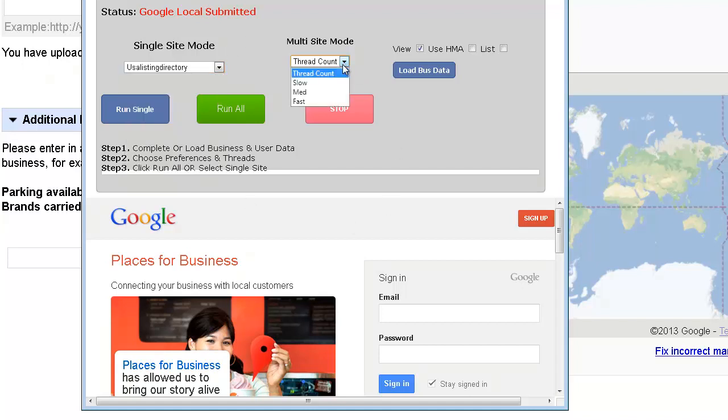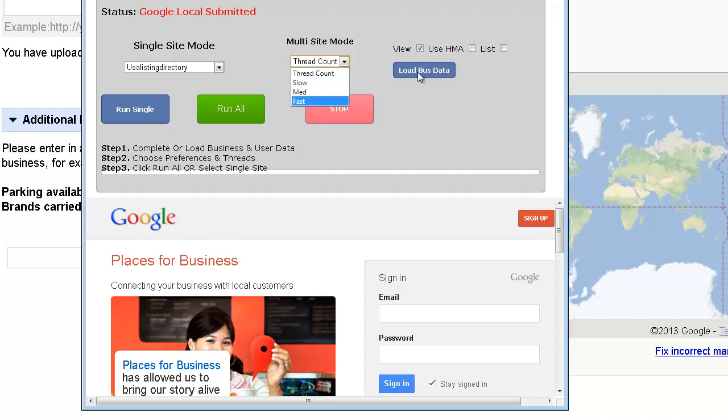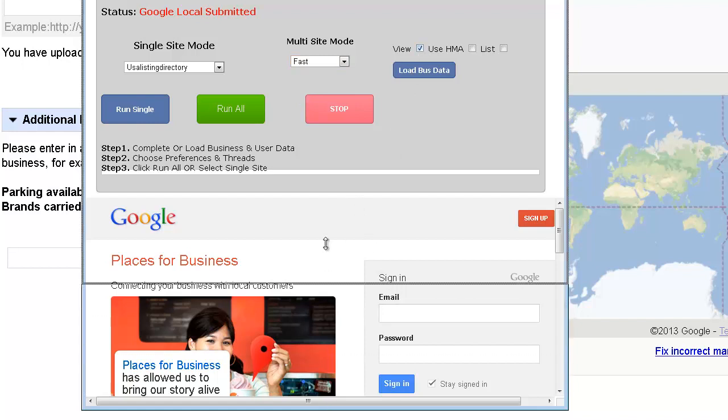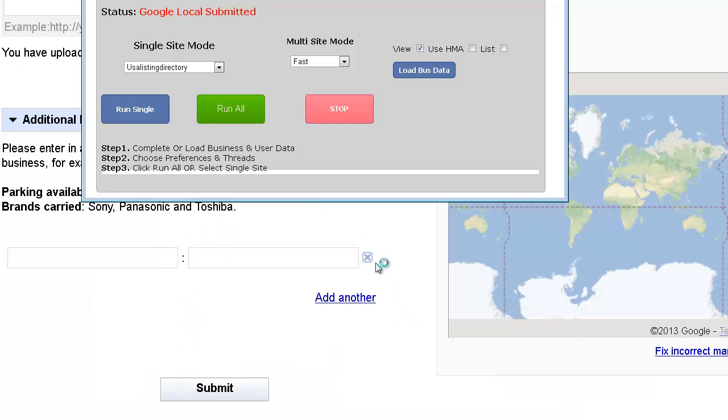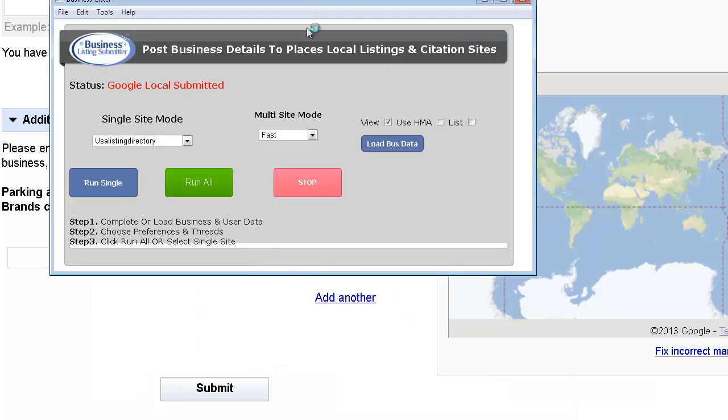And add your business listing. Now if you're going to run them all at once, you just choose the speed that you want to run them at, load up your information once it's saved, and run all. The View here, what that's going to do is allow you to view the action. If you don't want to, you can just simply close this up or keep it open to see what's going on.